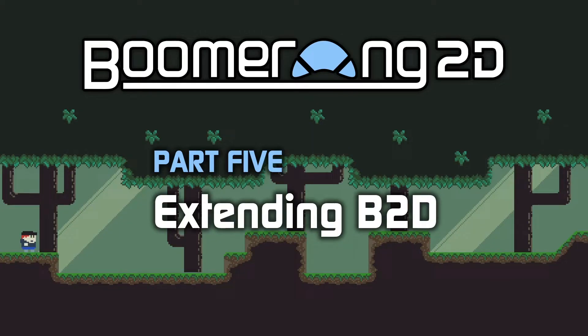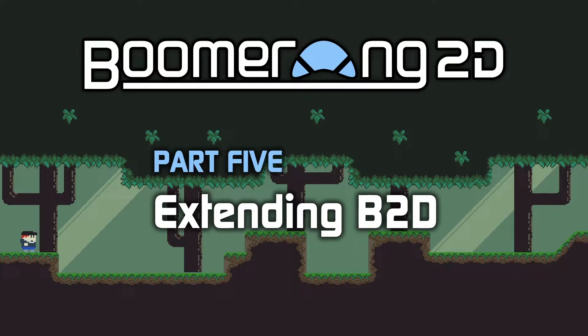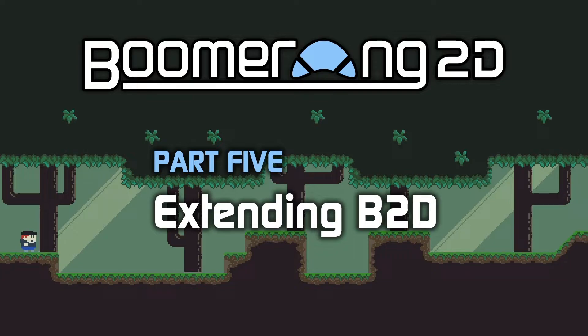Welcome to the next part of the Boomerang 2D tutorial series. This time we're going to talk about extending Boomerang 2D, adding custom content and custom scripts to make Boomerang 2D function the way that you want it to function.